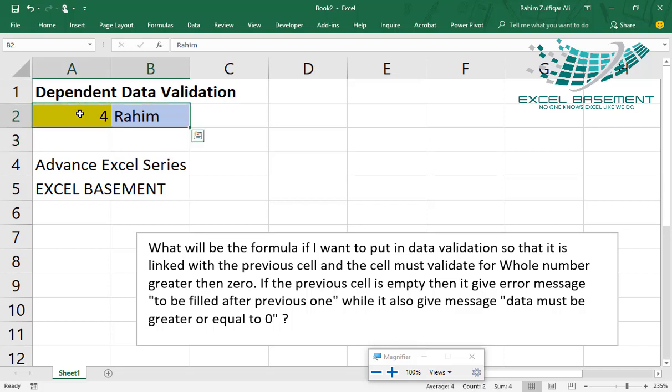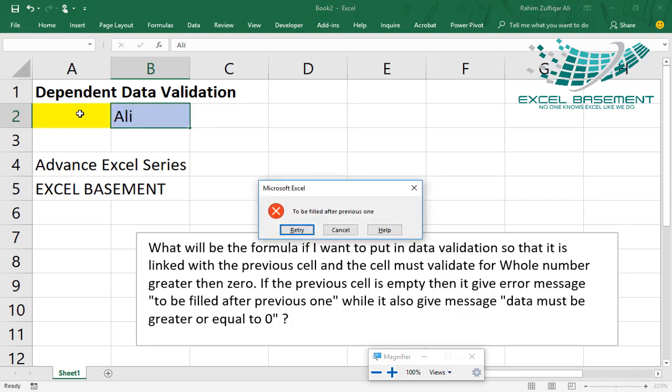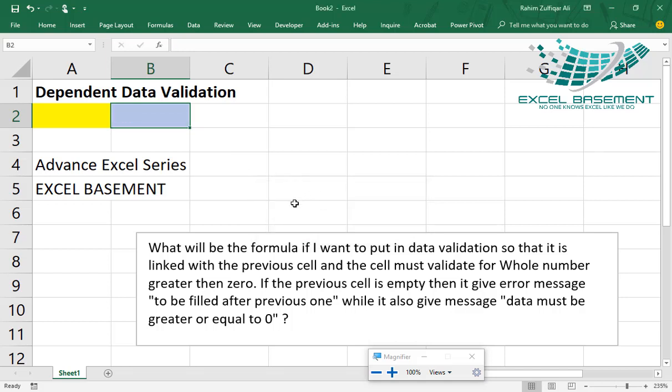Alright, and if this cell is blank and anything I write here, it gives me an error. So this way, you can add more than two, three rules and make the cells dependent on the validation criteria. Thank you.